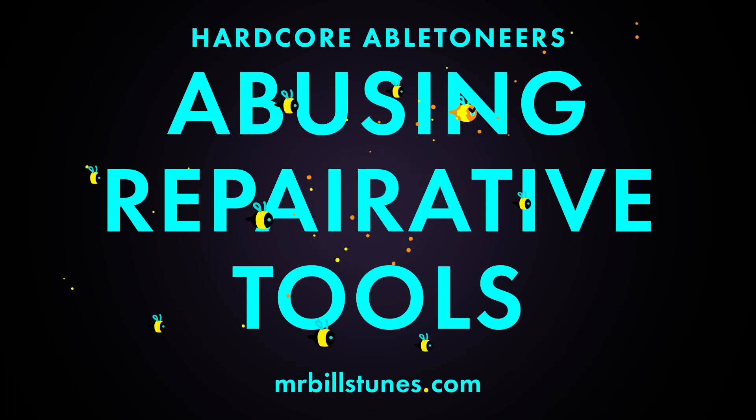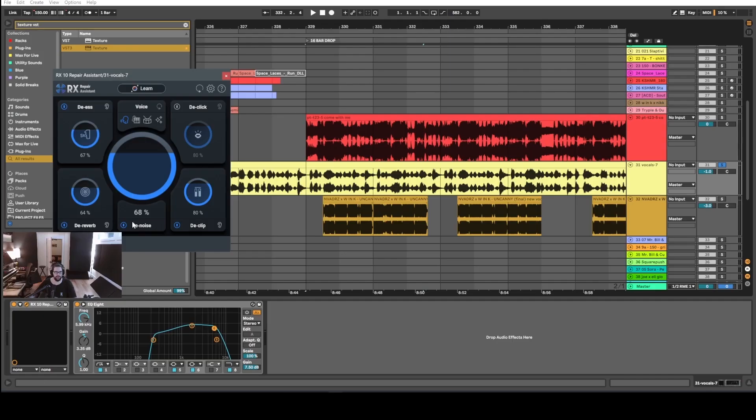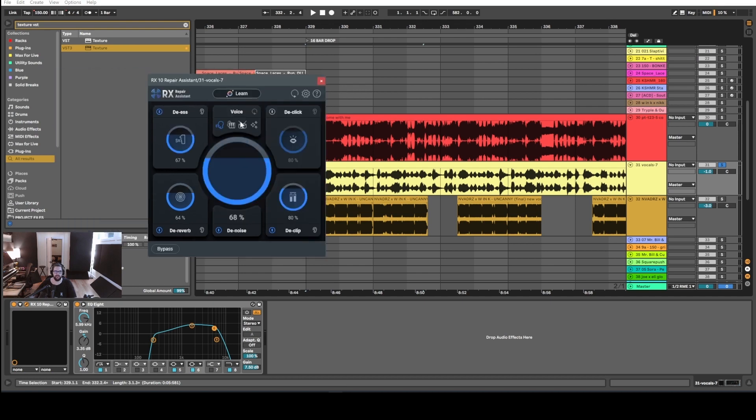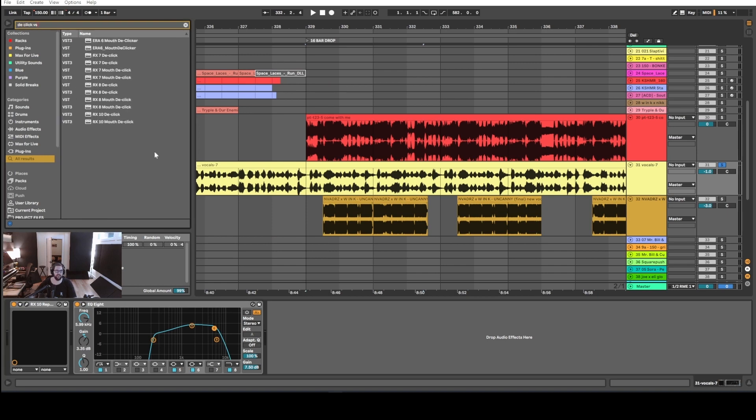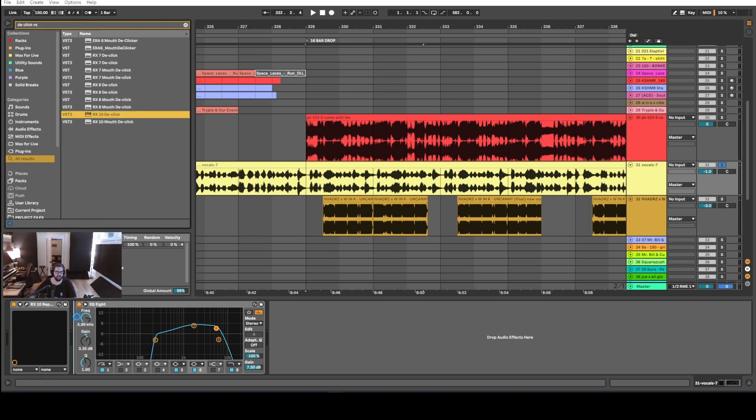I've used this trick before but I always forget about it, so I figured I'd make a video on it. If you use a repair assistant like RX Repair Assistant and just overdo it, you can get really interesting sound design things out of it. For instance...